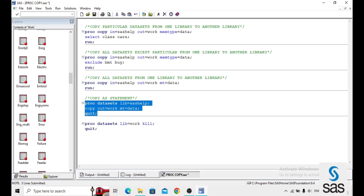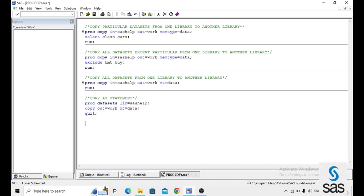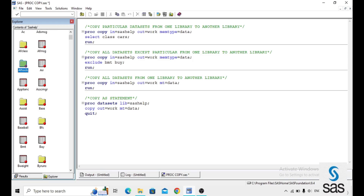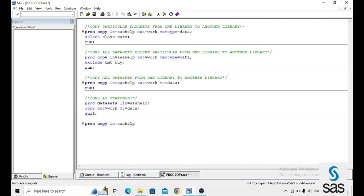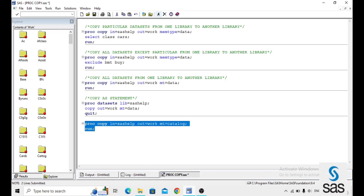Like this, you can copy files from one library to another library using PROCOPY. Till now we have transferred data sets, and similarly there are catalogs in the SAS help library — catalogs are created when you create a format. If you want to move catalogs separately from one library to another library, first confirm the work library is empty. The code is: PROCOPY IN equals to SAS help, OUT equals to work, MEMTYPE equals to catalog, and RUN. Previously MEMTYPE was data for data sets; here MEMTYPE equals to catalog. Running this code, we can successfully transfer catalogs from one library to another library.